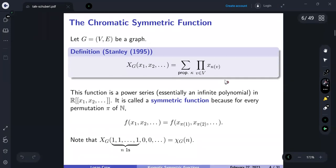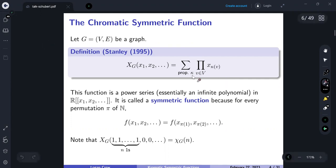Notably, if you specialize by setting the first n variables equal to 1, you recover the chromatic polynomial χ_G(n), because the product is 1 if and only if all x_i have index at most n — meaning it's a coloring with colors from the set {1, …, n} — and 0 otherwise.